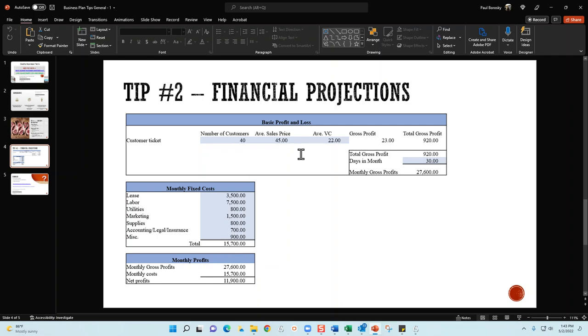Once this model is established, now what you can do is go in here and change the number of customers, you can change your sales price, you can change your variable cost, and when you start changing some of these items, your net profits are going to automatically calculate for you. It's a great little structure for you all to develop and use so you don't have to go into a full-blown financial model. It's going to give you a real good idea of what your profits are going to be based on your customer expectations.